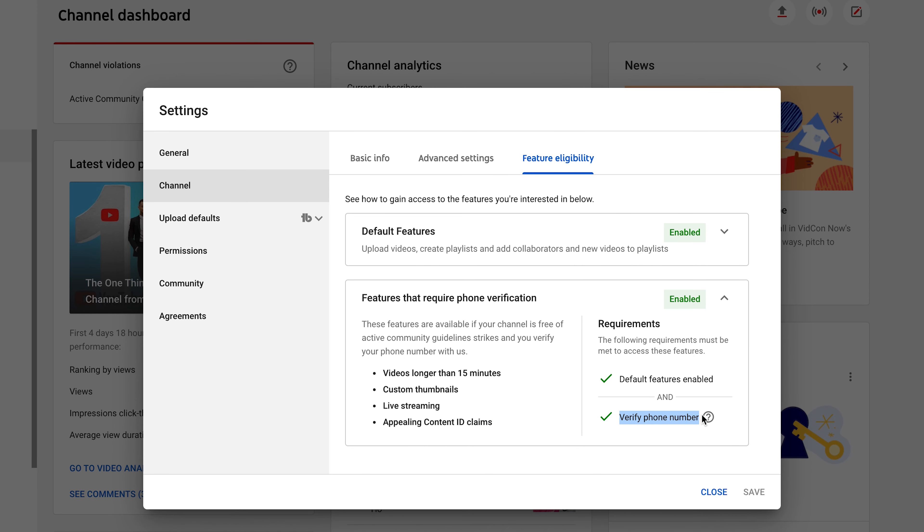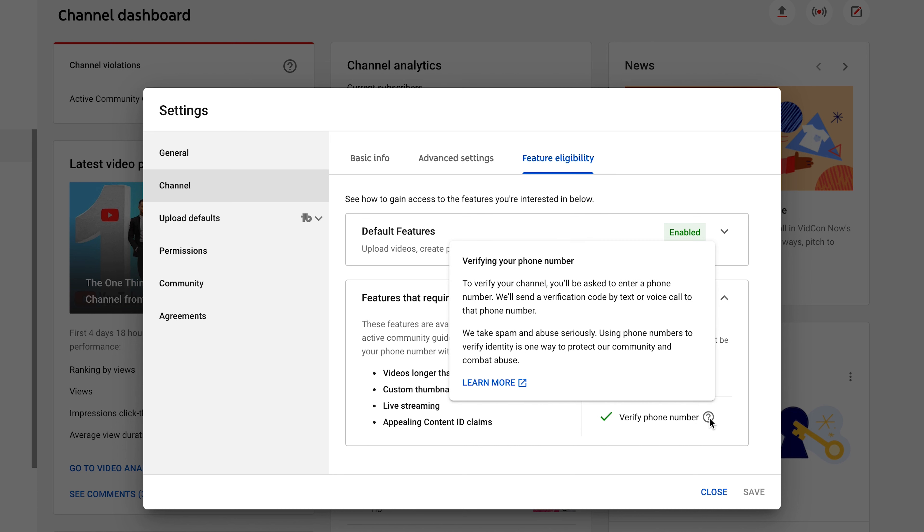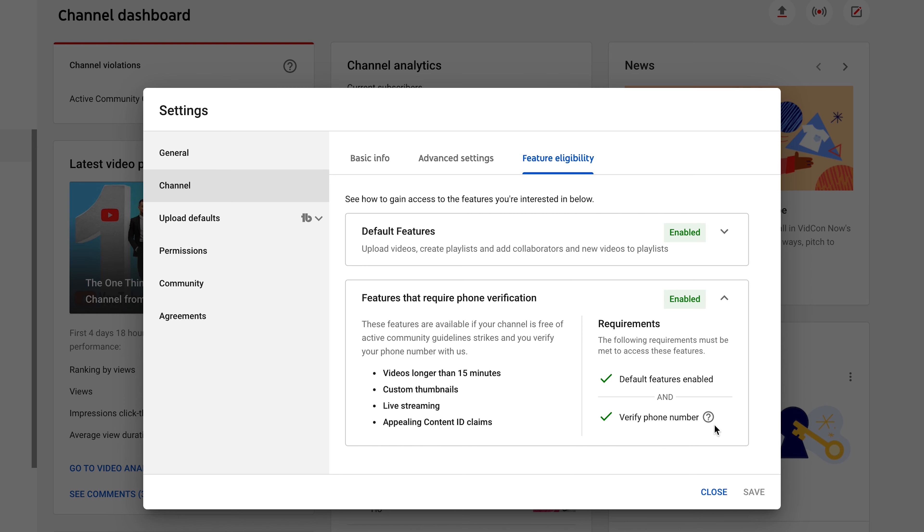In order to get verified you have to do the phone verification. The reason why YouTube wants you to do this is they take spam and abuse seriously. Using phone numbers to verify identity is one way that YouTube protects our community and combats abuse. That's the first way that you can check if your account is verified.